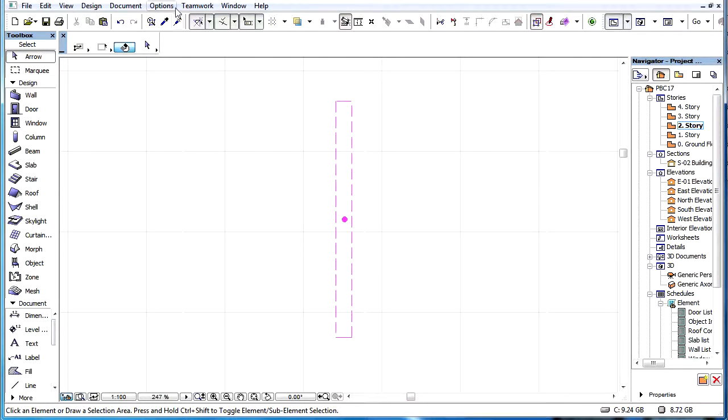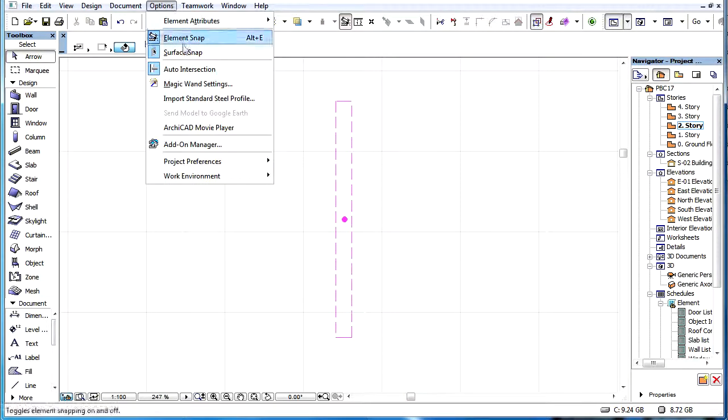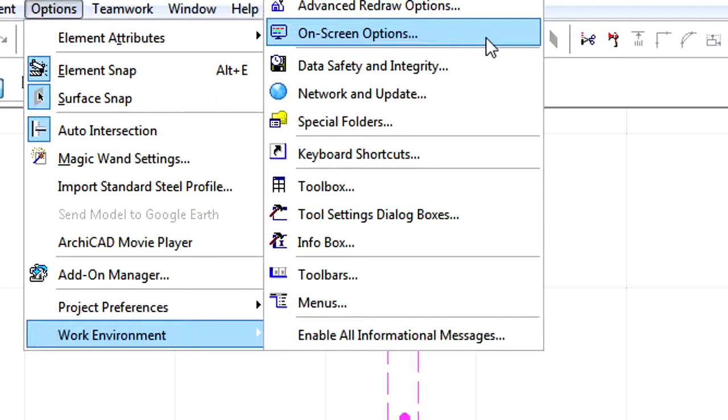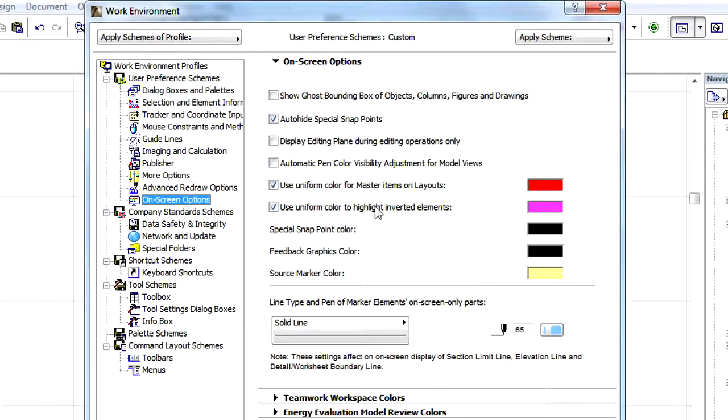Let's activate the Options, Work Environment, On Screen Options command to display the Work Environment Dialog.